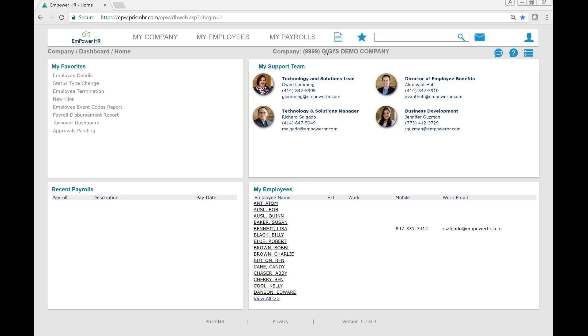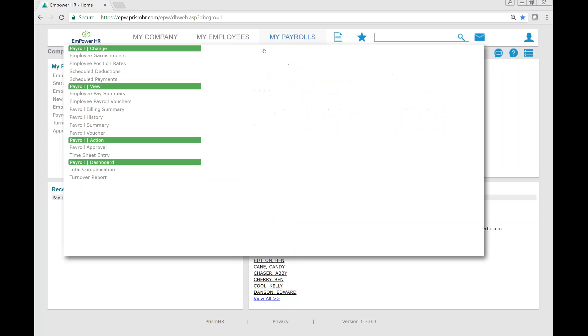Today, let's walk through the payroll entry process. To enter time, we'll simply go to My Payrolls, Time Entry.